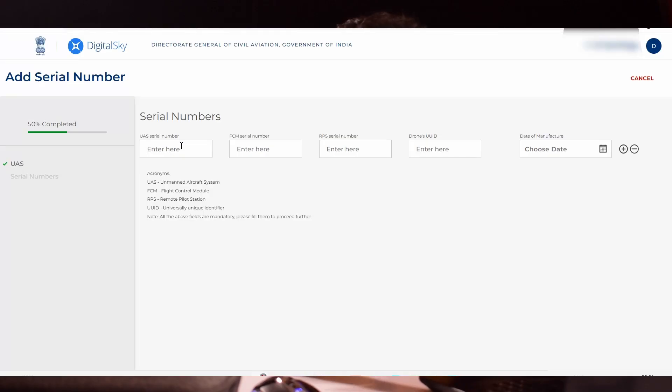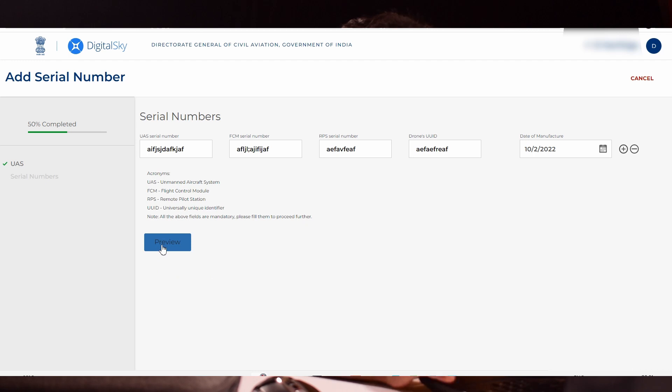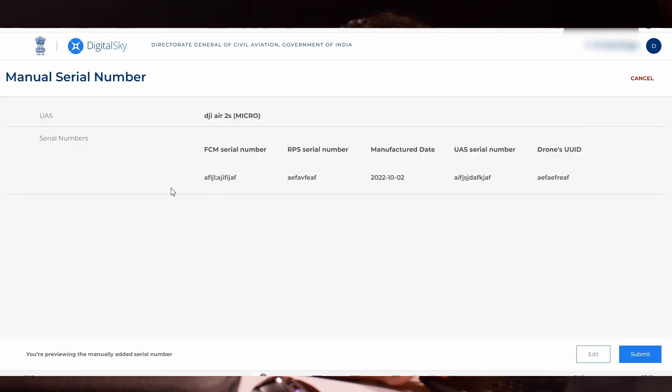You have to enter the date of manufacturer of your drone. You can find the date of manufacturer in your box. As of now, I'm going to enter a dummy number for all four serial numbers for demonstration purposes. You have to enter the serial number correctly. Click preview.